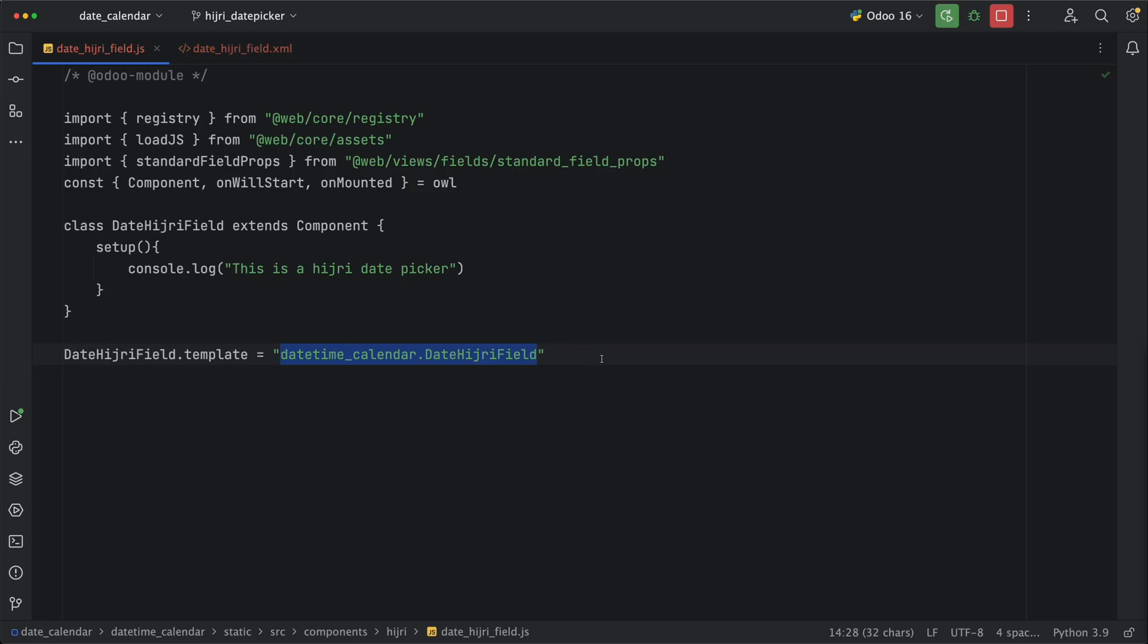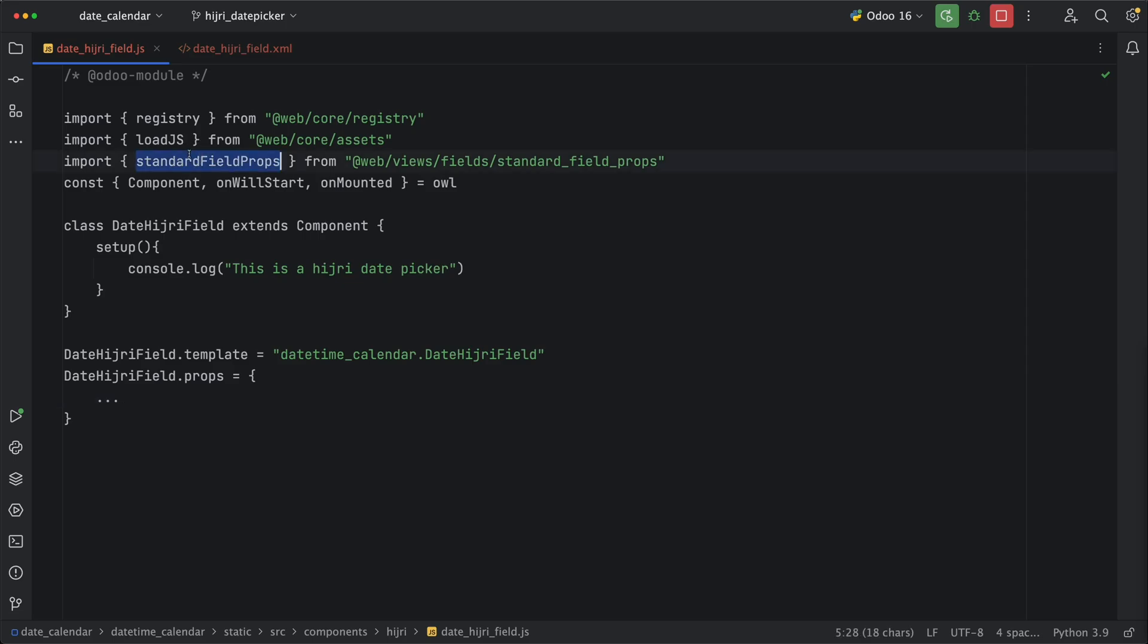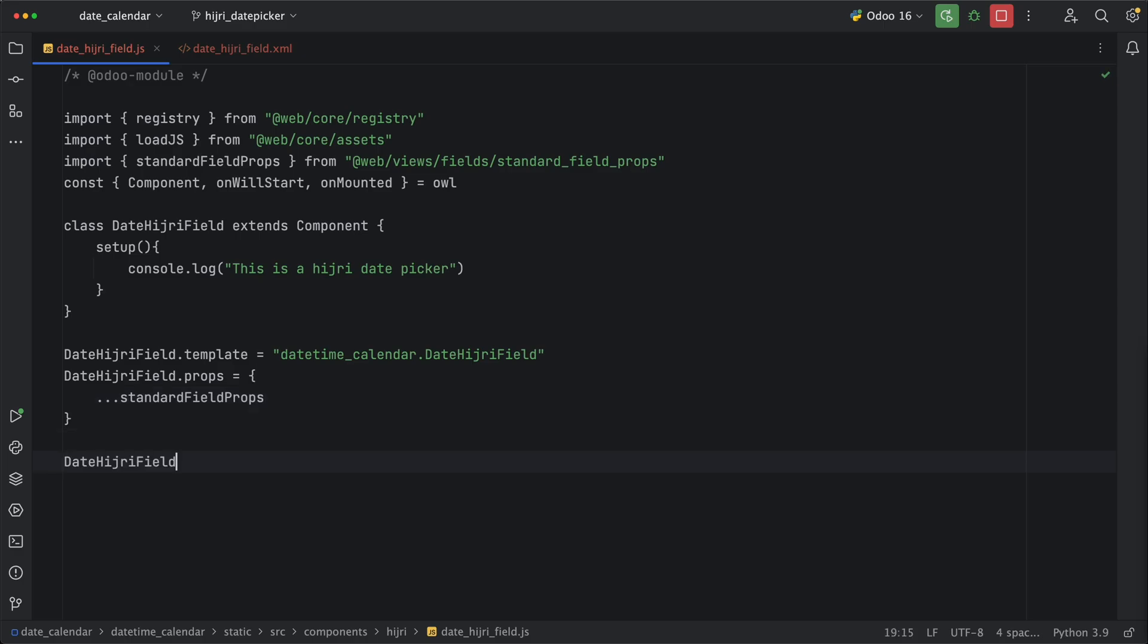Next, let's define the field prompts by adding all the standard field props needed, which will allow us to easily save whatever values in our input field. Otherwise, you need to manually do all the API calls. Next, let's define the display name, which is date hijri field. Then we also need to add the supported field types, which will be the date.